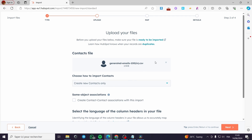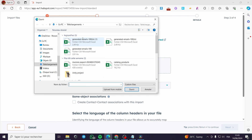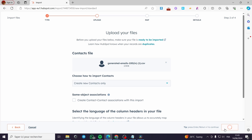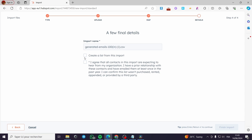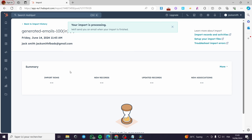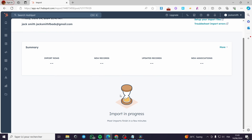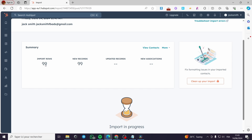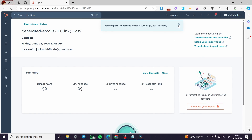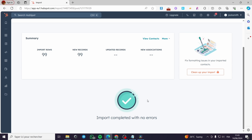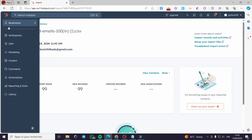Now I'm going back to the website, uploading the new fixed file, clicking Open, then Next. Ready to import — as you can see we have 100 rows scanned. Click Next. Here we have the import name and 'Create a list from this import.' I check the agreement boxes and now the import is progressing. We have 99 contacts since the 100th row was the header. Everything is imported.